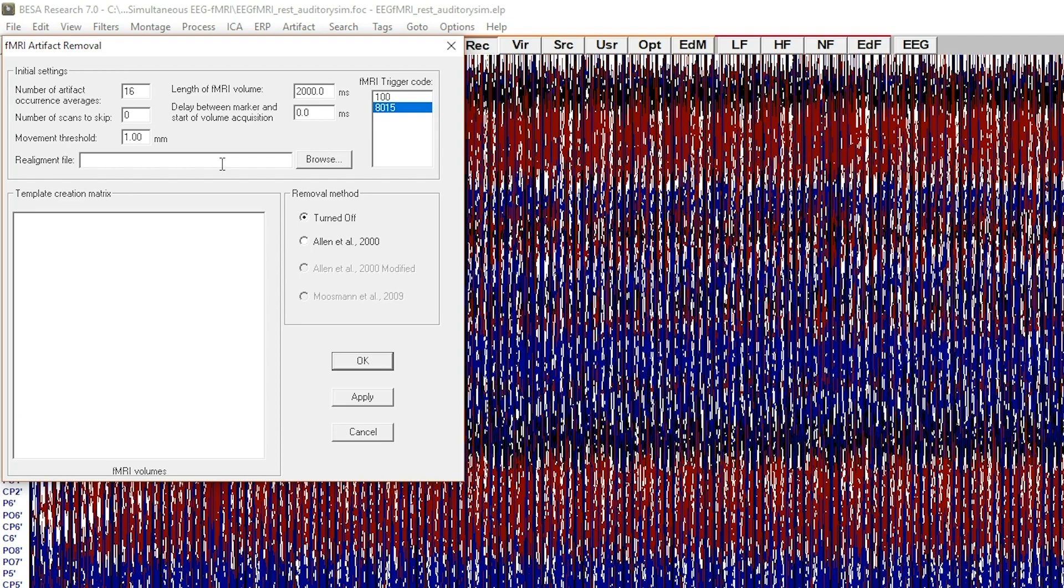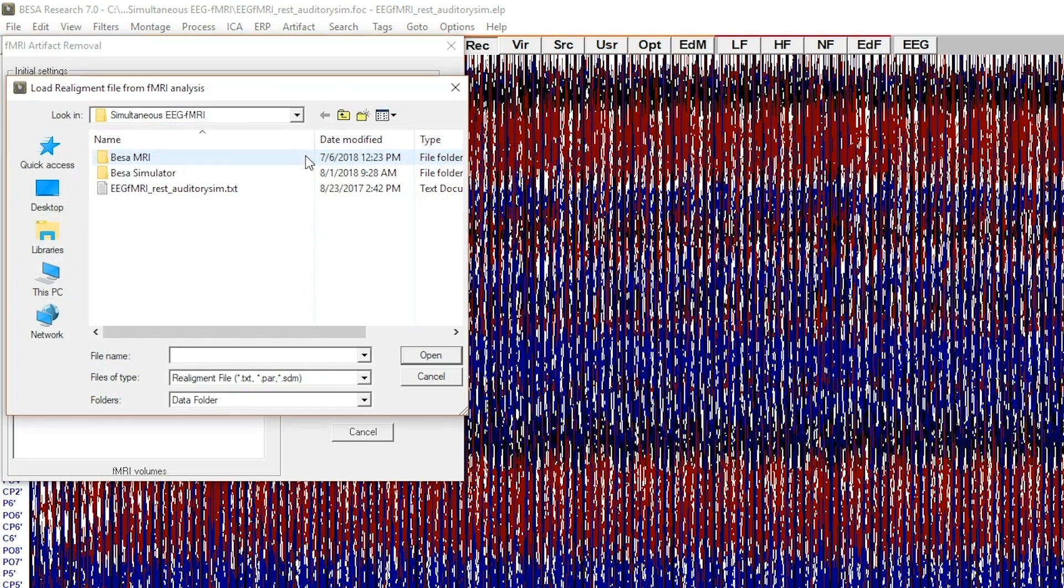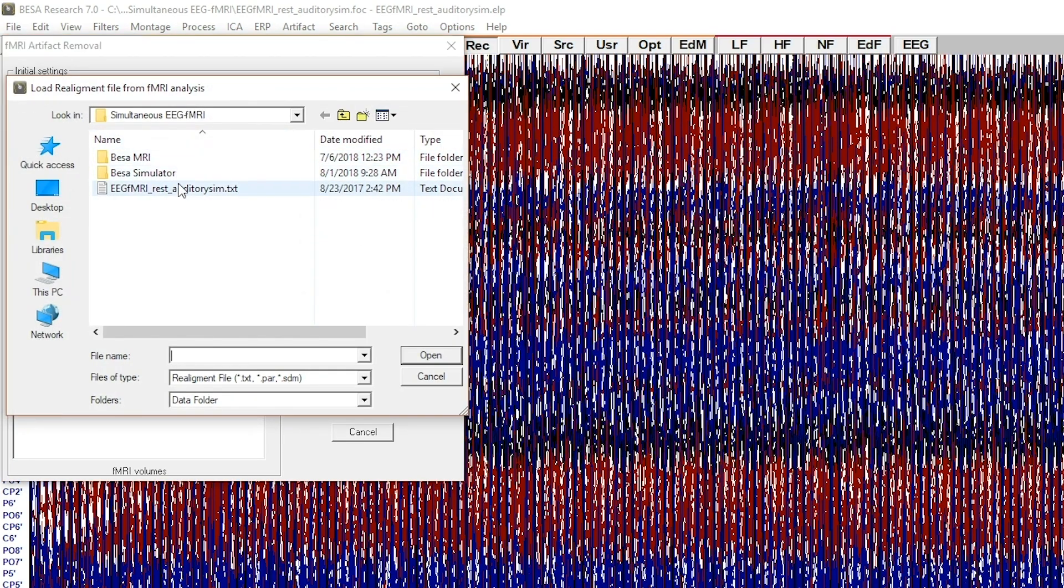To set the realignment file, press the Browse button and select the realignment file. Press Open to accept the file.